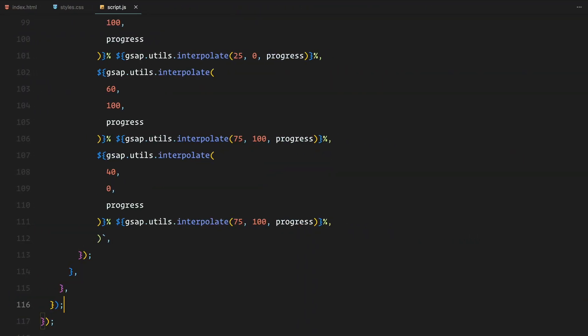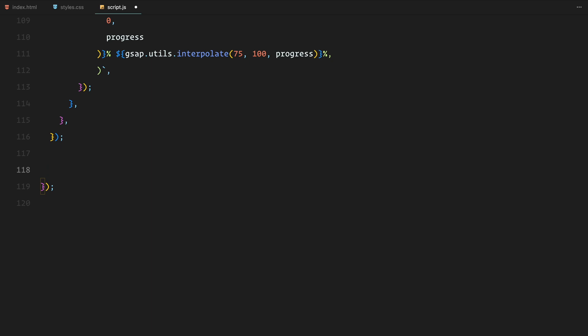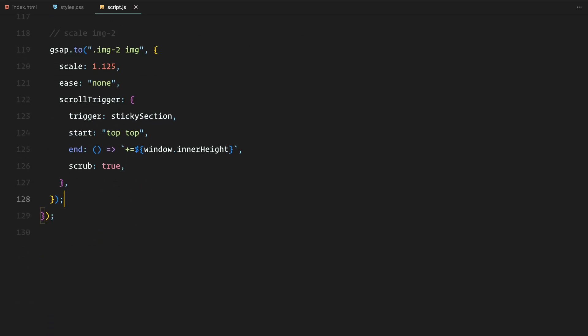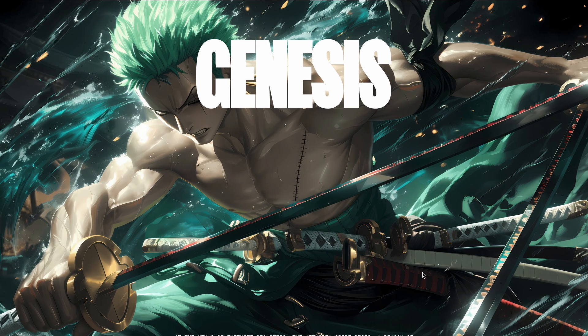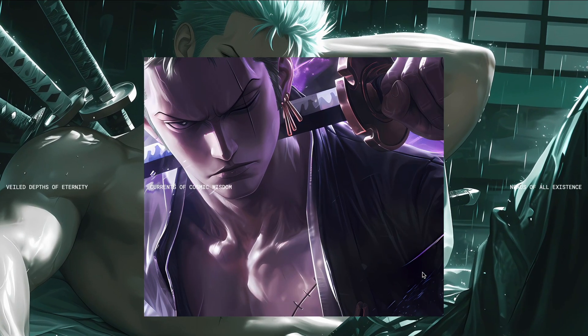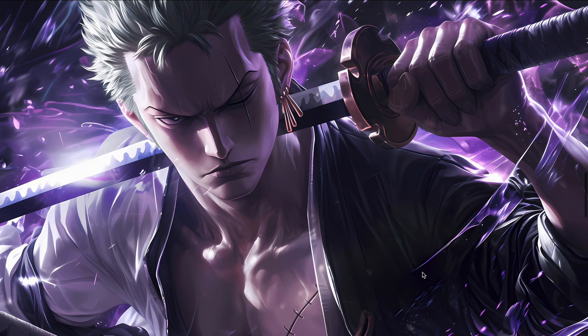Now let's move on to scaling the second image and animating the clip path for the third image. For the second image, we apply a similar scaling effect as before. The image scales up to 1.125 as the user scrolls with the animation synced to the scroll position using scrub. This ensures that the image scales smoothly as you move through the sticky section, providing a consistent and responsive animation.